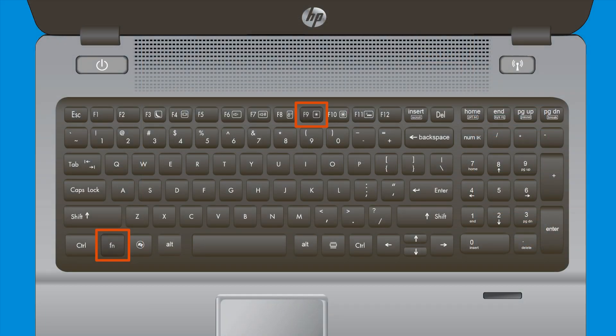Use the brightness function keys on your notebook to dim your screen to the lowest readable level.